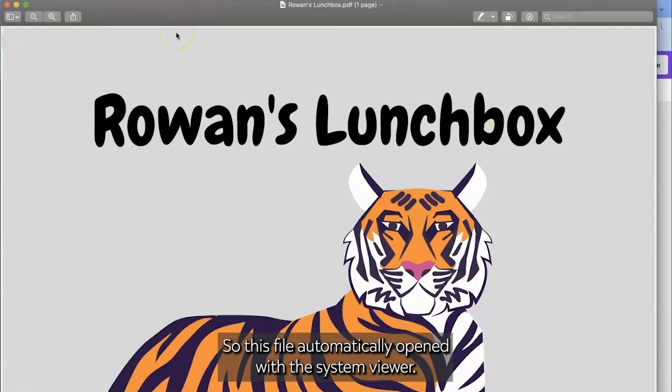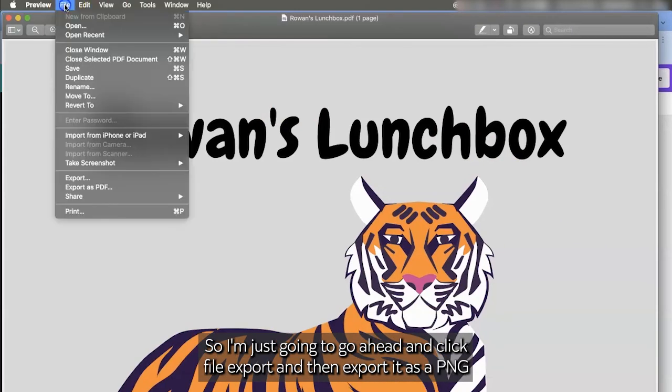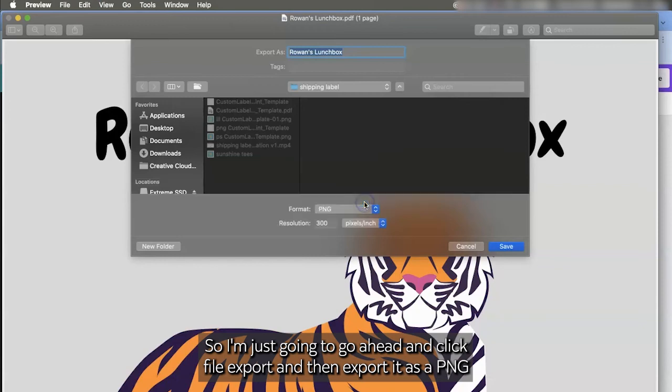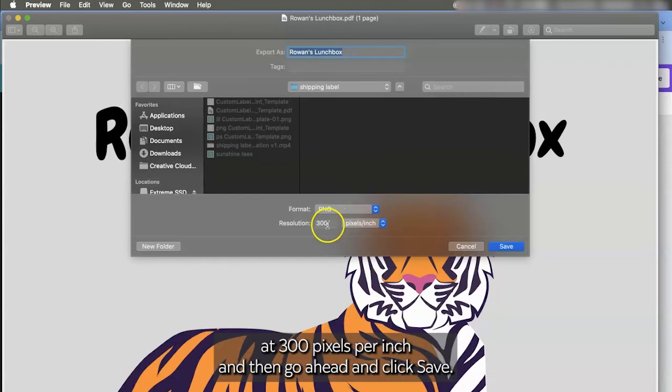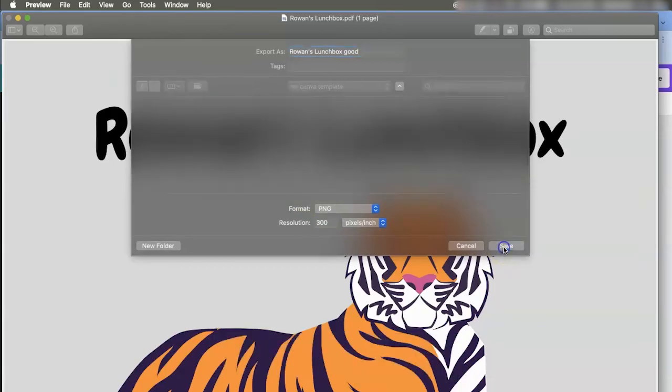So this file automatically opened with the system viewer. So I'm just going to go ahead and click file, export, and then export it as a PNG at 300 pixels per inch. And then go ahead and click save.